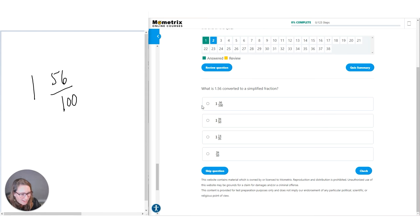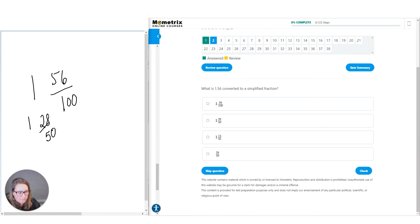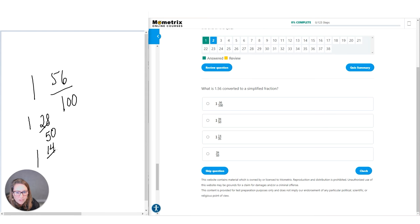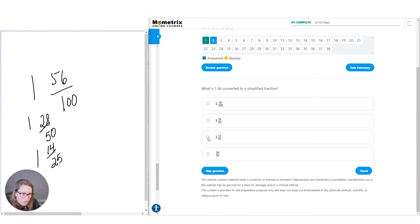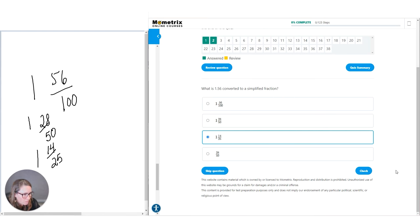I end up dividing by 2. So 56 divided by 2 is 28, and 100 divided by 2 is 50. That's also a choice, but is that the most simplified? No. We can also do 28 and 50 divided by 2. So 28 divided by 2 is 14, and 50 divided by 2 is 25, giving us 1 and 14 over 25. Have we gotten to a point where this can no longer be simplified? Yes. So that is the most simplified we can do for this particular fraction.